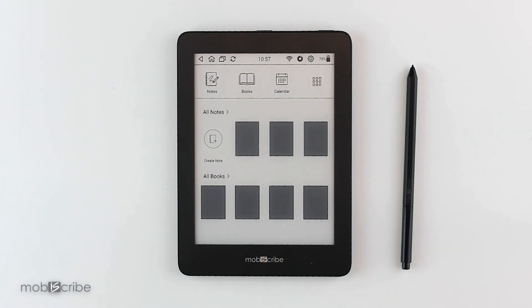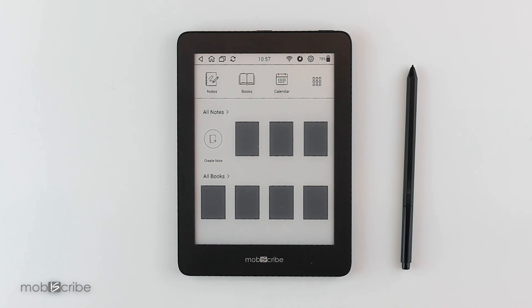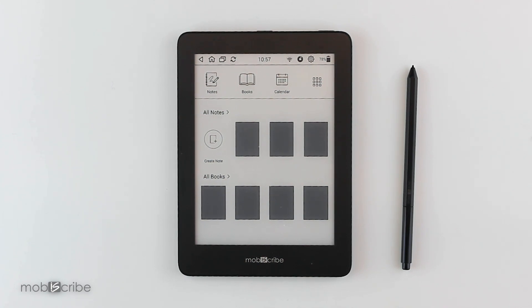Hi, this is Dennis from Moviscribe's engineering team. Today I will be showing you how to set up your pin to lock your device, as well as how to reset your device back to factory settings if you forget your pin.